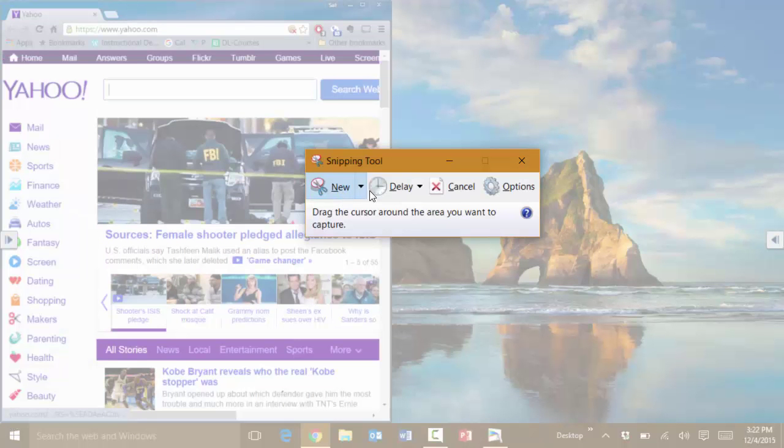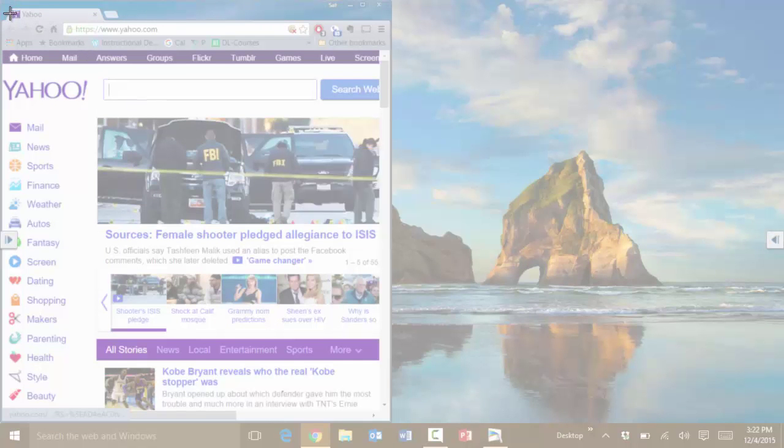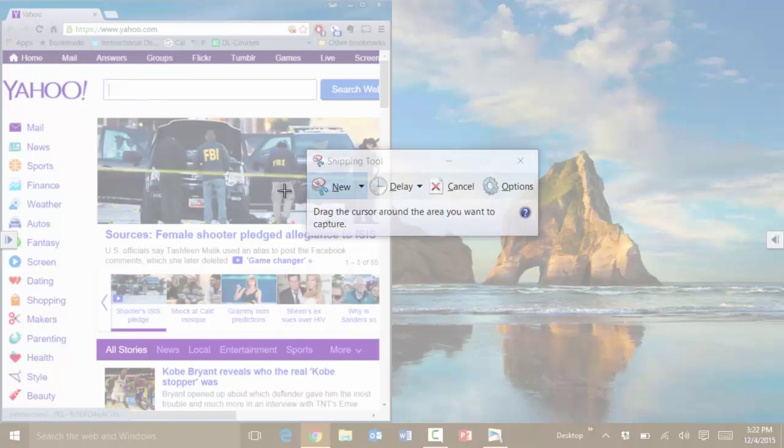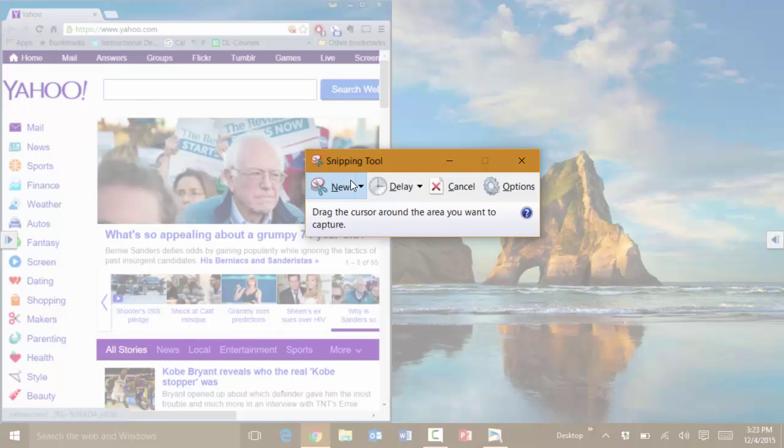In this case, let's say we want to capture any part of the screen. You simply select whatever portion of the screen that you want to capture.